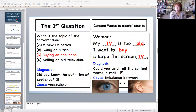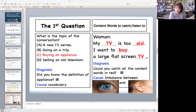If not, this is where comprehension broke down, and the cause is a deficiency of vocabulary. In case the learners knew the definition of the word 'appliance,' yet they got the wrong answer, ask the learners whether they can recognize the content words — words such as TV, old, and buy — by reading. That's the second diagnosis. If not, this is where comprehension broke down, and the cause is again a deficiency of vocabulary.